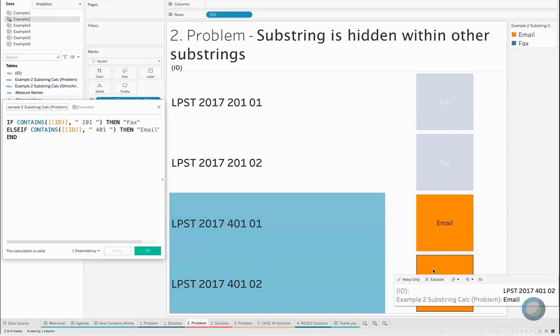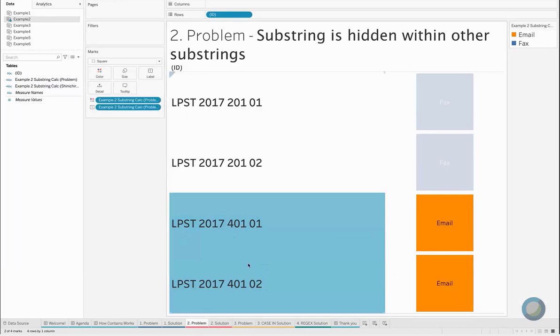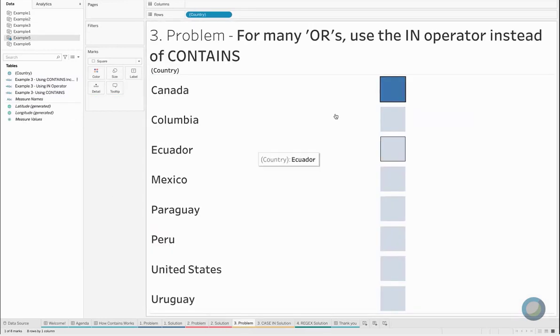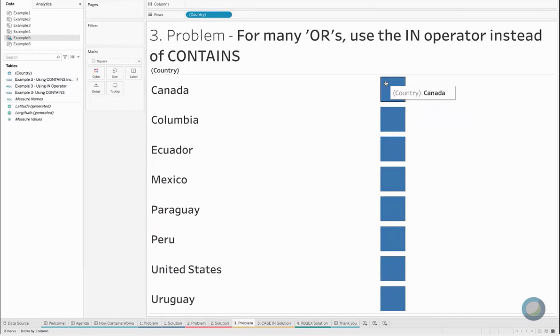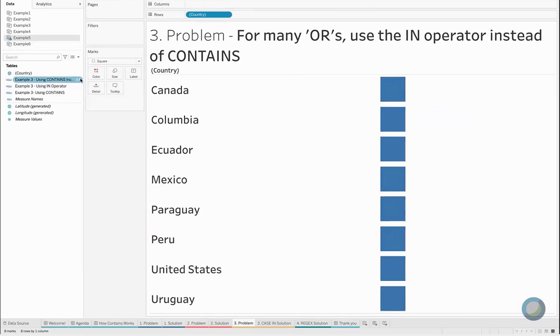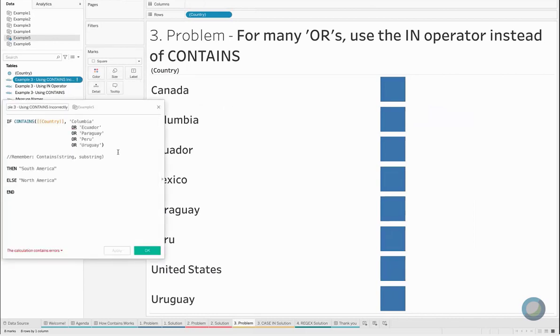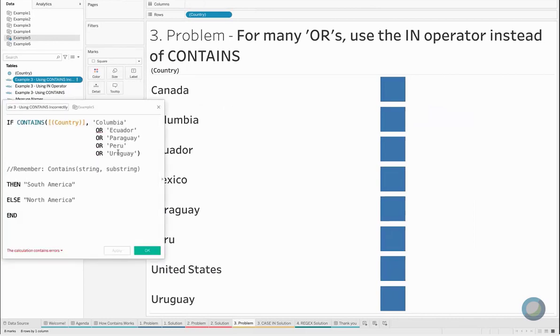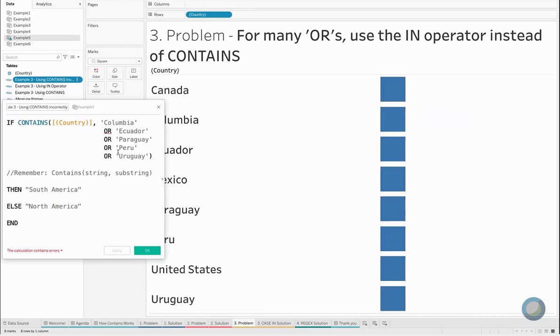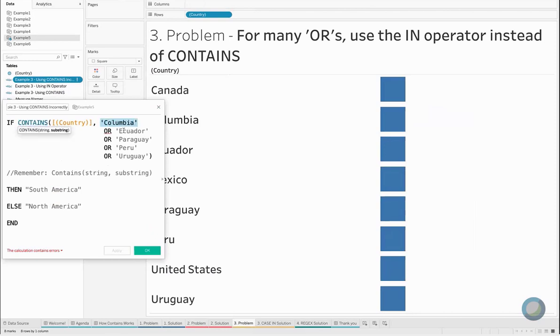In our third example, we've got something a little bit different where we've got a list of countries here—not codes, not URLs, a list of countries from the Americas, both North and South America. In our data set, we don't actually identify if a country is from North America or South America, so in our use case here we are trying to identify that. Now in our forums, we would have someone asking a question saying, hey, I've got this CONTAINS statement here and it's not working and I don't know why. What they've tried to do is say, well, I want to look at my countries and I want to know if my country field contains Colombia, Ecuador, Paraguay, Peru, or Uruguay, and they're using OR to signify that they're looking for different variations of this.